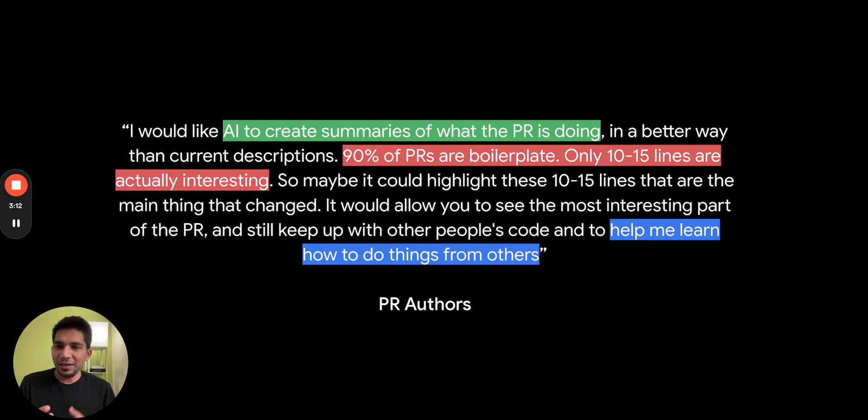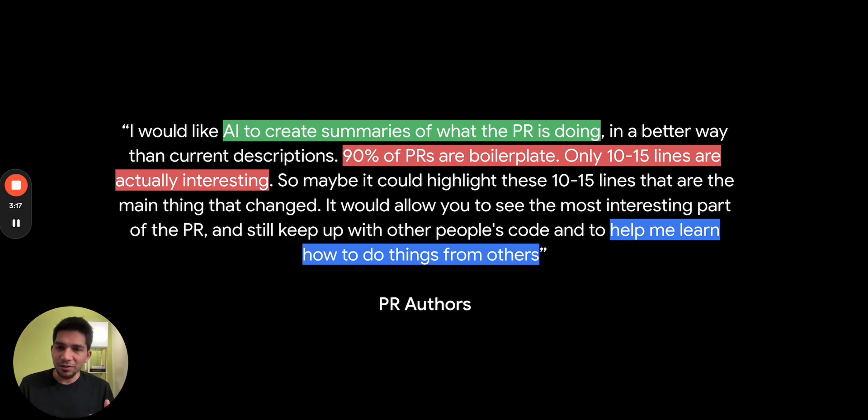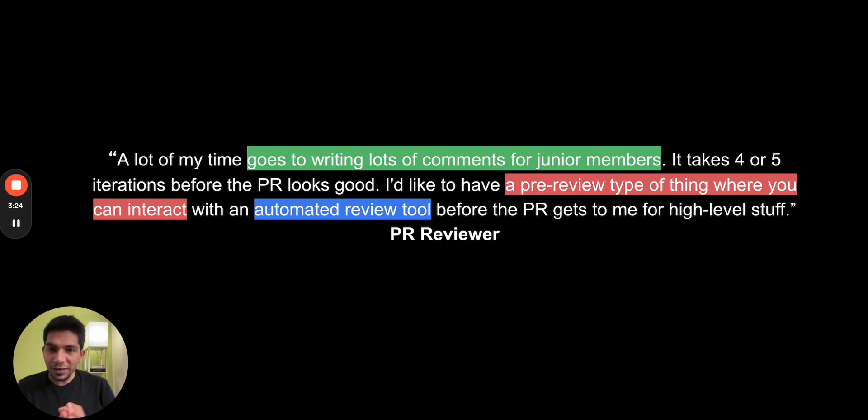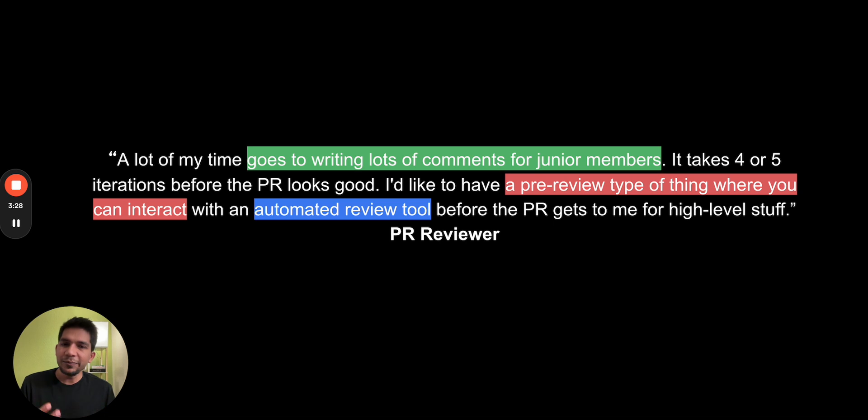They will ask questions, highlight trivial issues, and there is back and forth. It can take multiple days and weeks to close the PR. The second challenge is also that even for smaller PRs where there is 90% of boilerplate, you still have to write those reviews. So it could be helpful if you get a summary already and you can just tweak it to highlight the things that you want the reviewers to focus on.